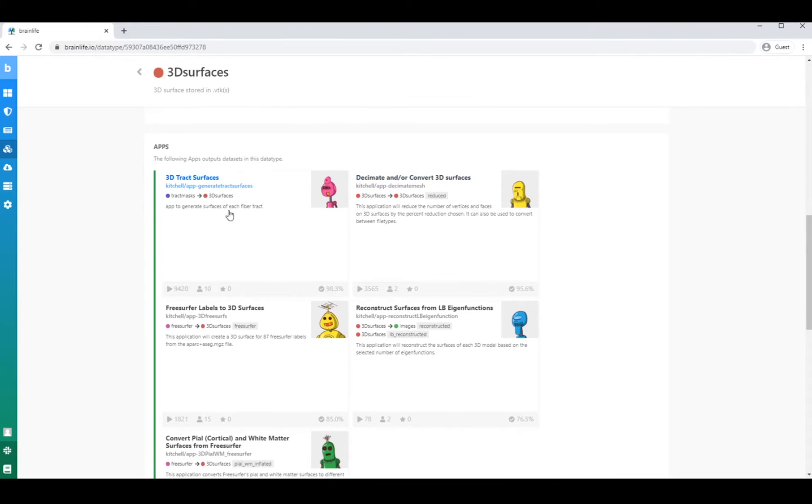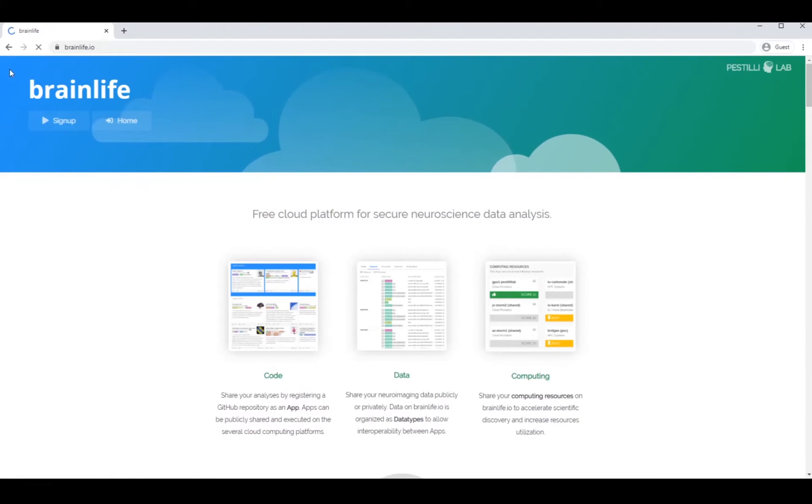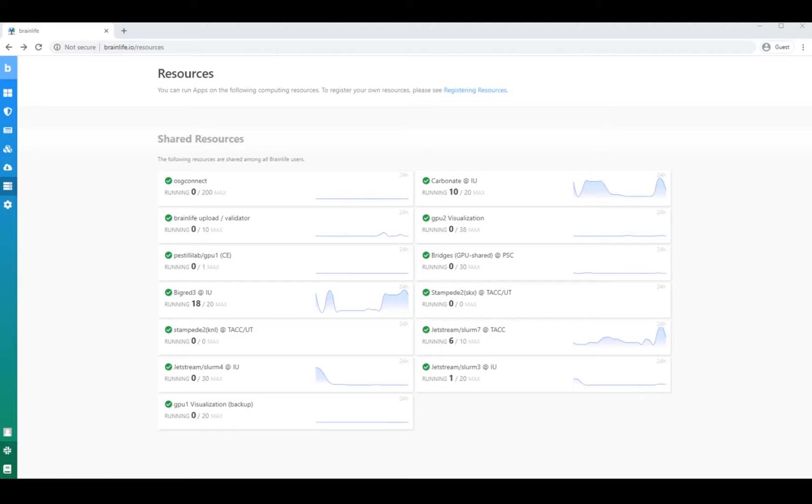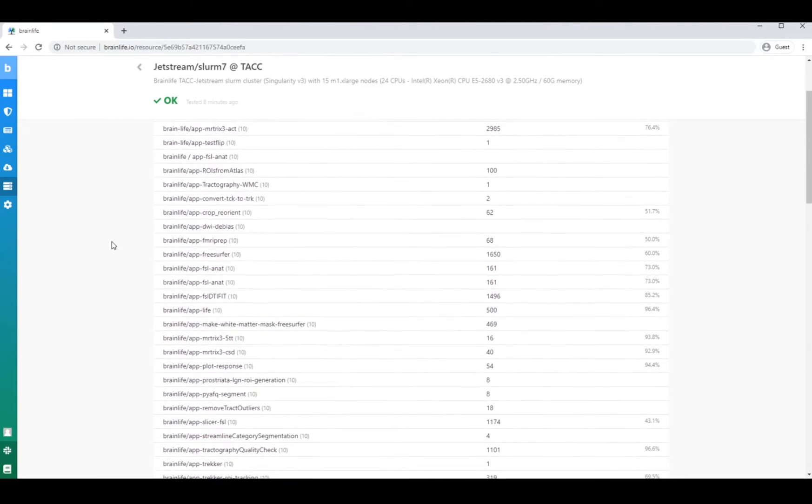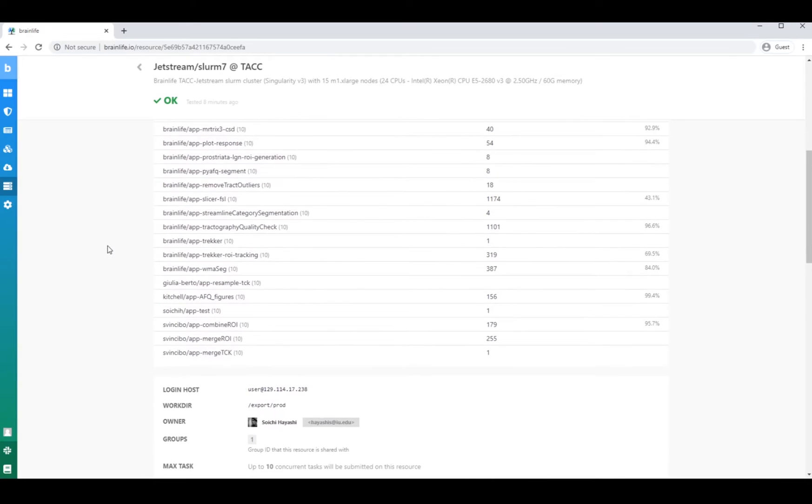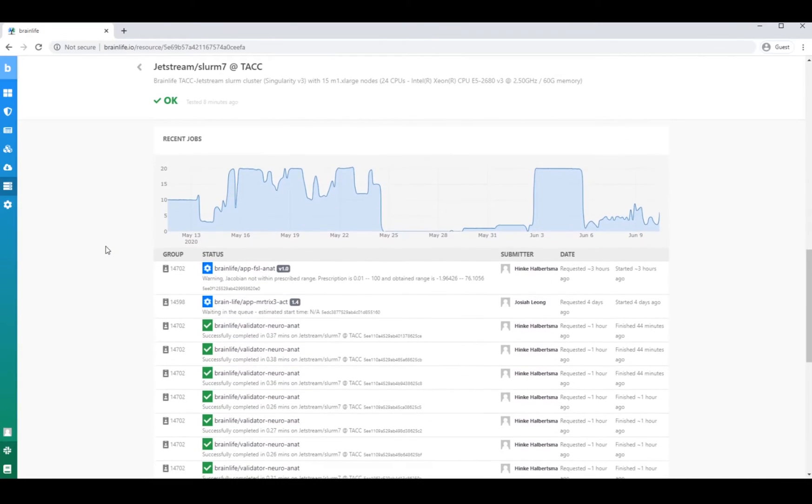Lastly, a huge resource for our users is our computing resources. Anyone with a BrainLife account can take advantage of these free computer resources. The best part is BrainLife will automatically find the best open resource to run your analysis process for you.